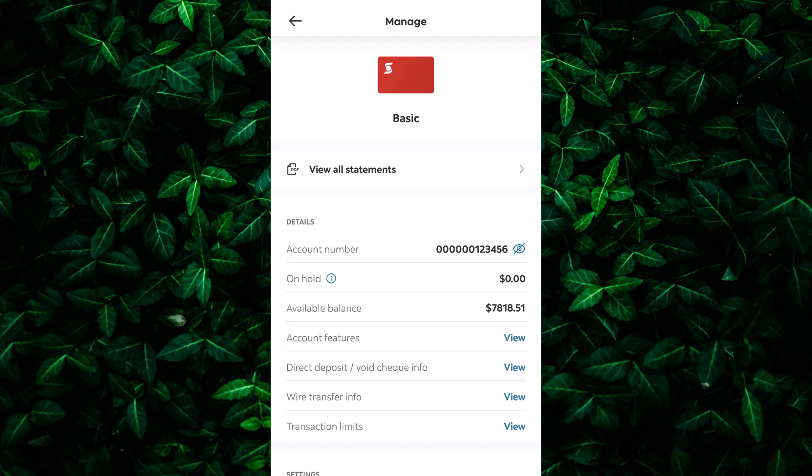And there you have it. Those are the main ways to find the Swift Code of Scotia Bank. Remember, it's usually available in your customer account details, on the website, statements, or by contacting the bank directly. Thank you for watching.